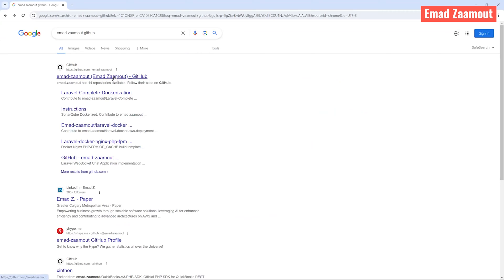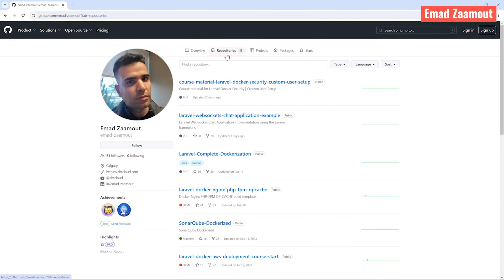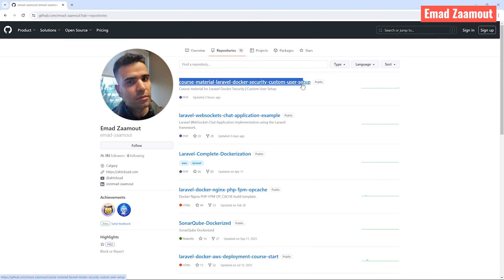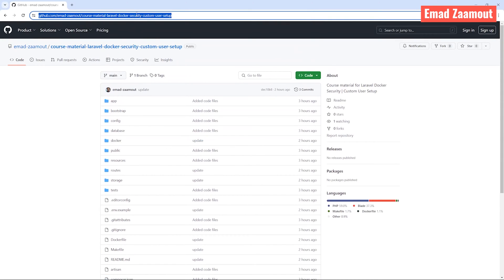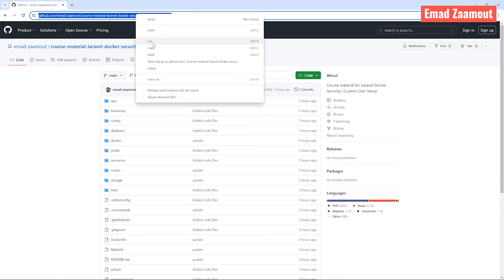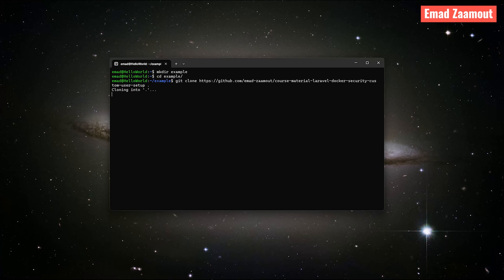Go ahead and click on the first link. In here, go to repositories and find the repository called 'course material — Laravel Docker security custom user setup'. I have added this in the description so you can find the link there. Go ahead and copy the URL at the top.